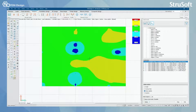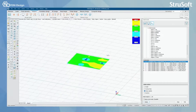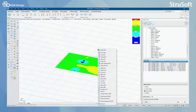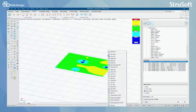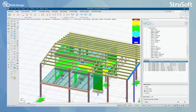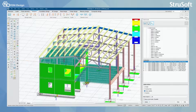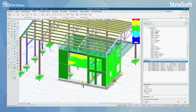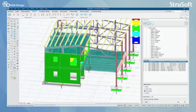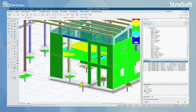Now I'm just going to redraw my model by selecting Show All. Here you can see that when I activate a result in my view, it is of course shown on all the shell elements in my model.